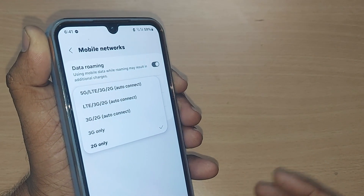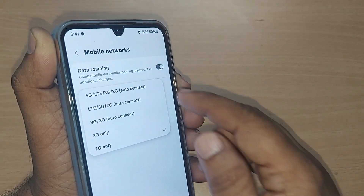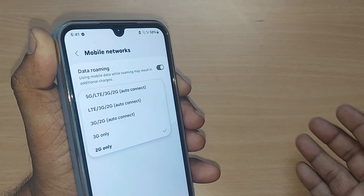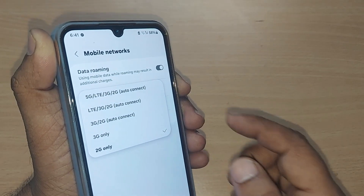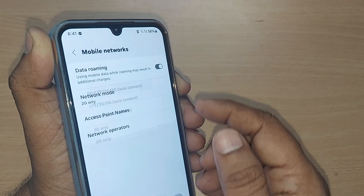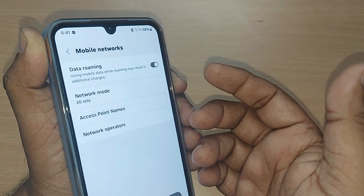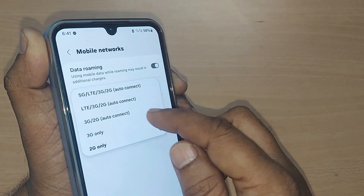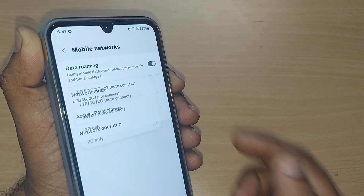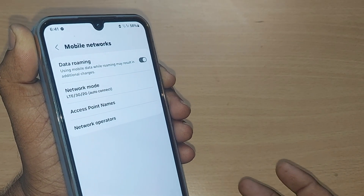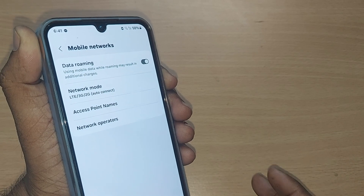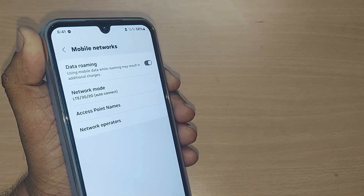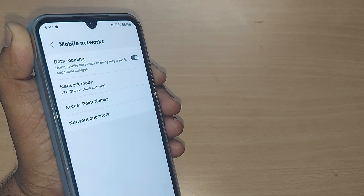And if you are accessible to any of the networks like 5G, 4G, 3G, or 2G, depending upon the accessibility, this would connect to that particular network. That is how you can always connect to any network on your Samsung Galaxy phone and access your internet through that network. Thank you so much for watching this video.